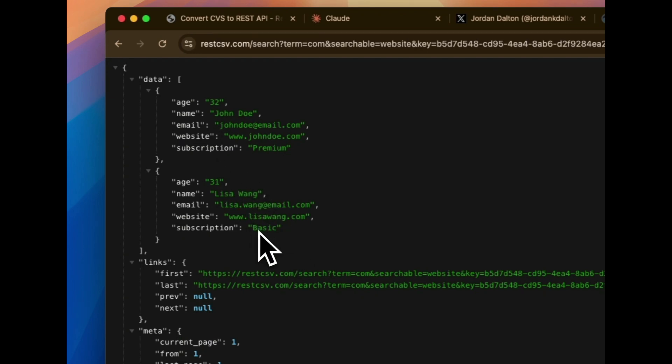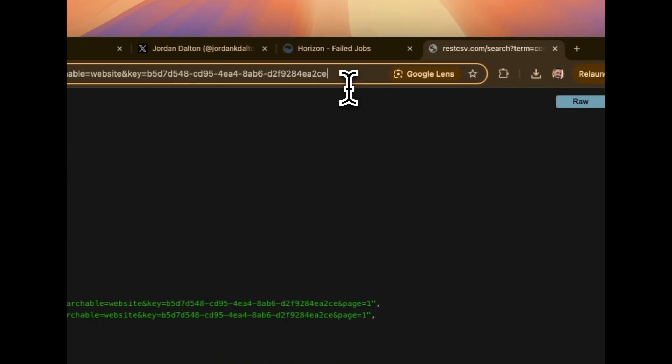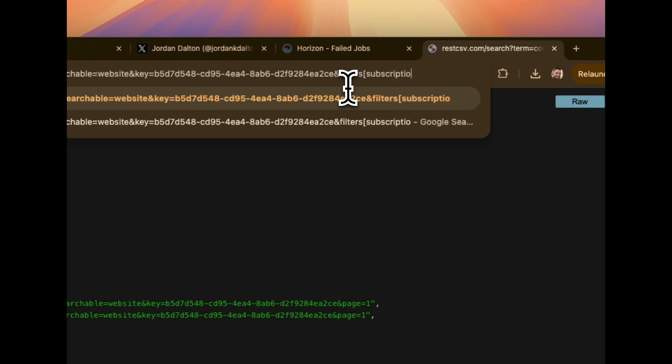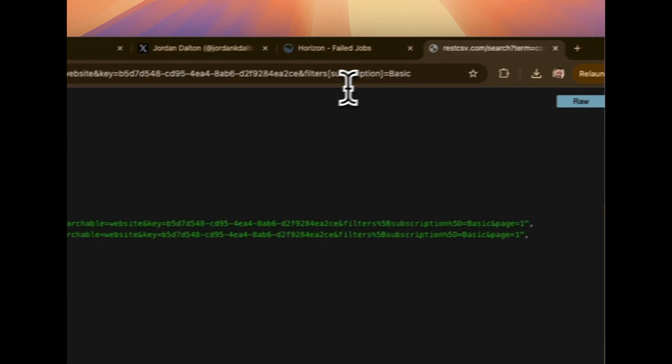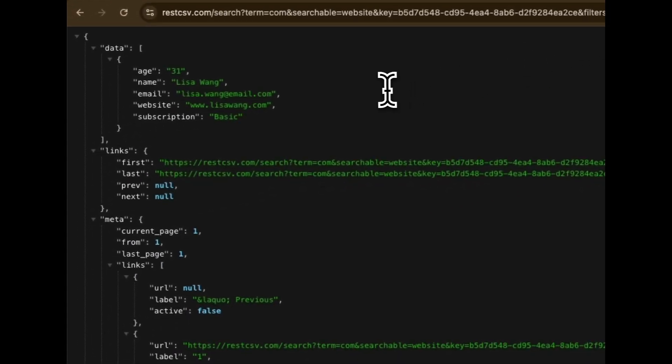So what I'm about to show you, this is not in the documentation. This is something I've done specifically for those of you that are watching this video. It will eventually get documented. But I wanted this to be sort of a little special inside baseball, if you will. So what you're going to see in the documentation in the upcoming days is the introduction to a filters query. So we're going to say filters, and then I can say subscription, which is the column in the file. And then I can say basic. And then when I hit enter, you see it filtered that even further down to that one specific record.